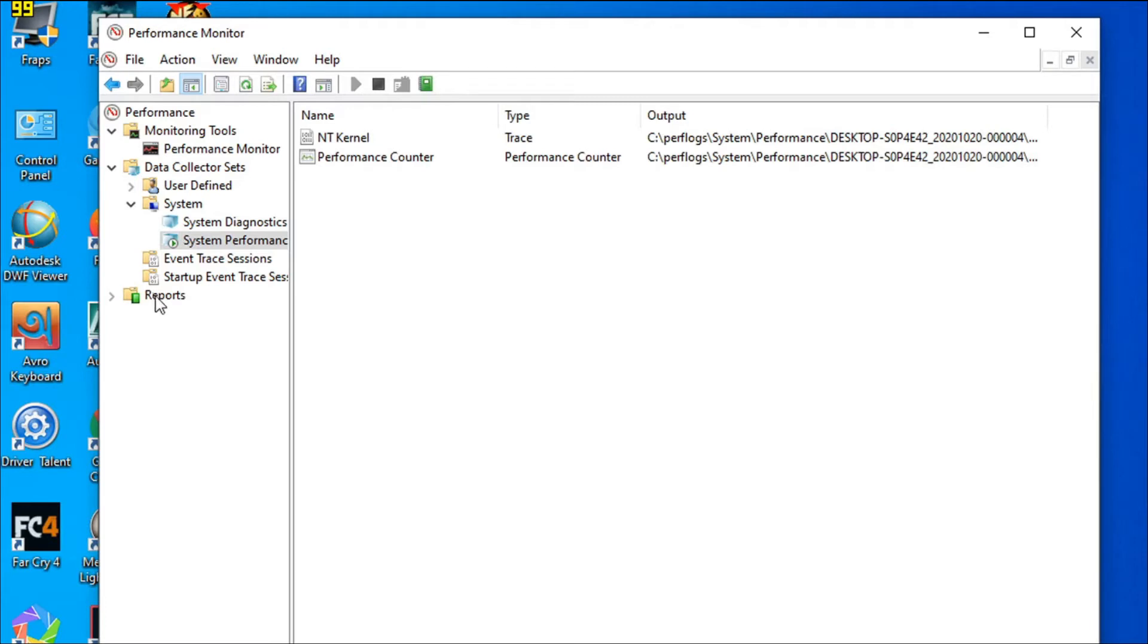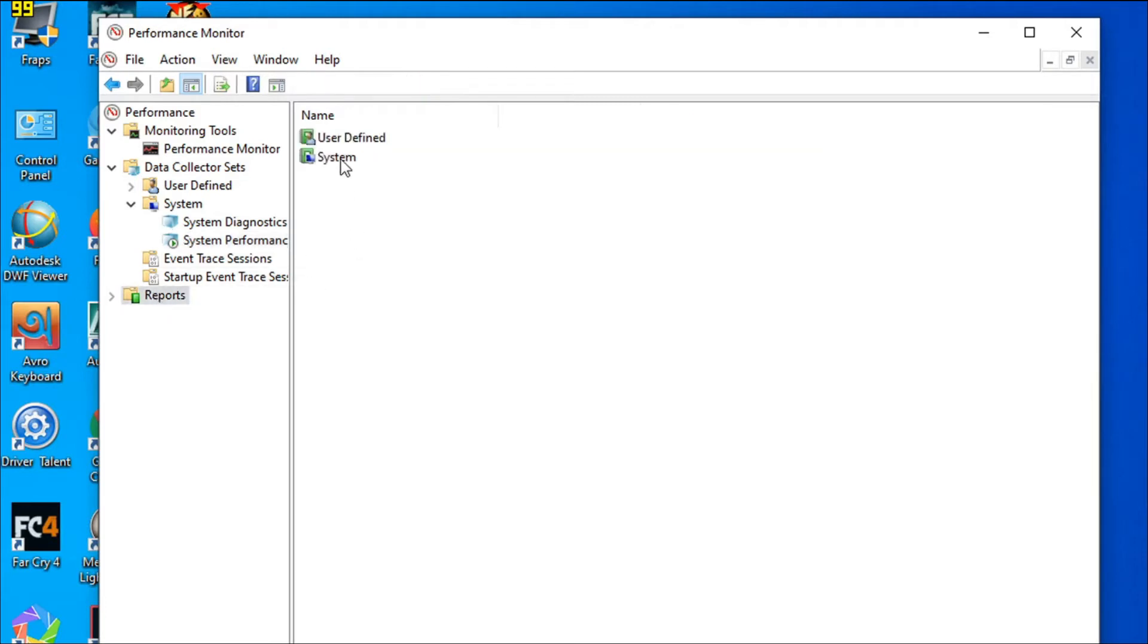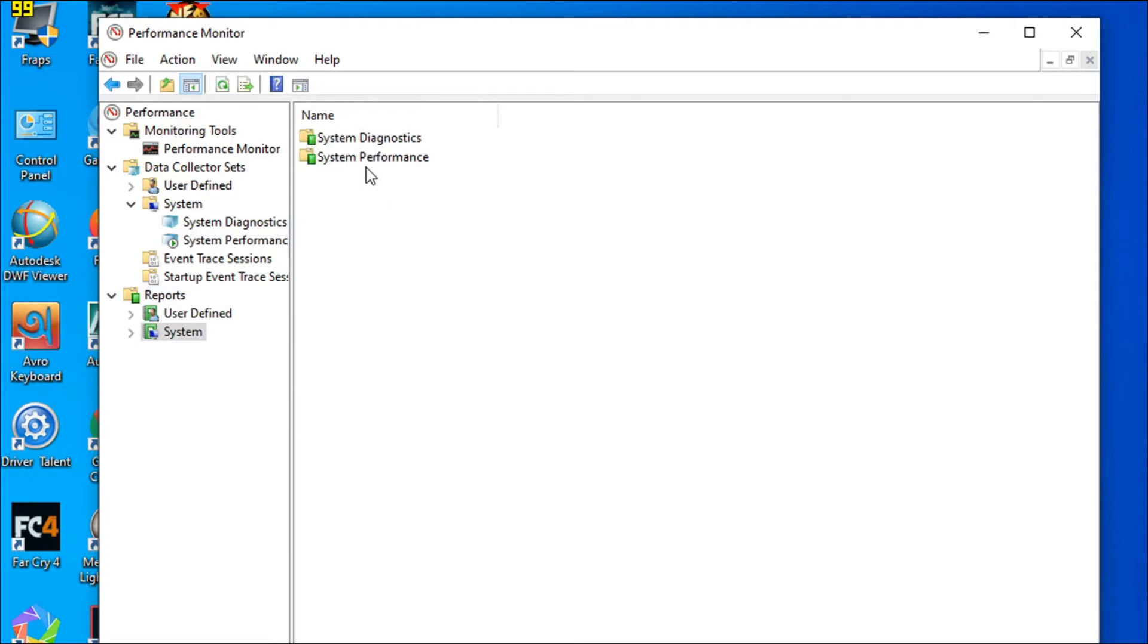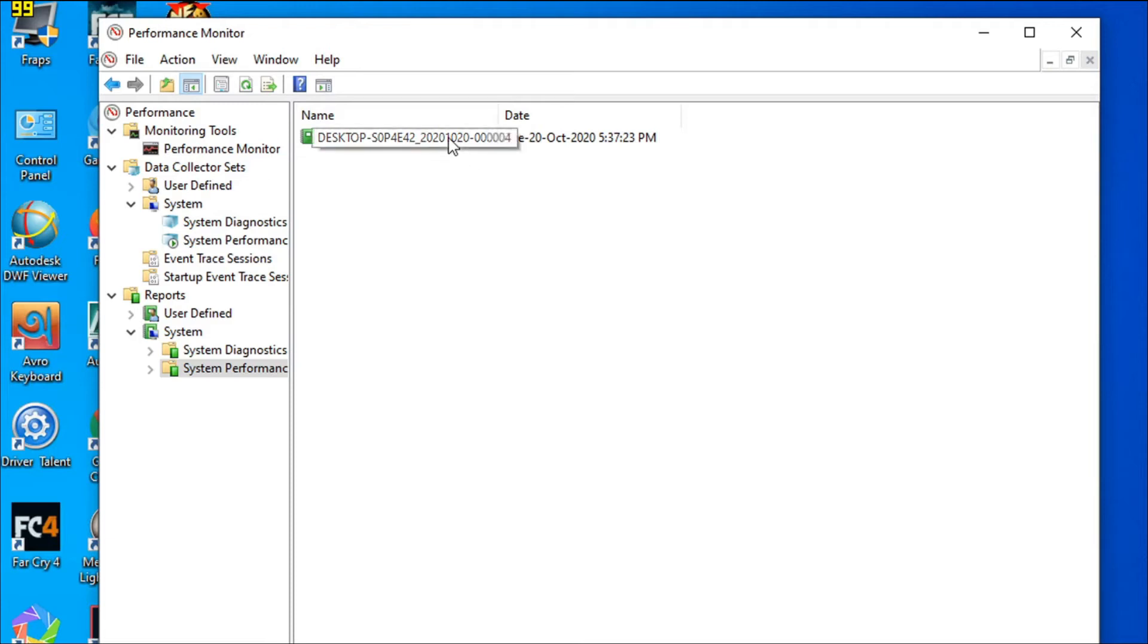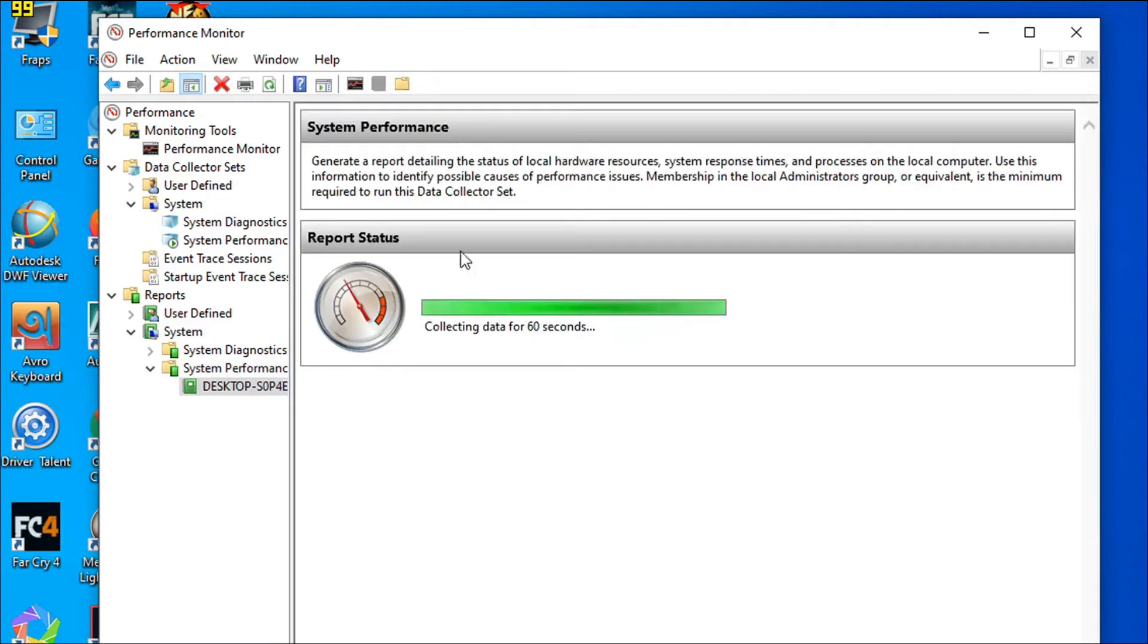Click on it and you can see there's a desktop entry with the date that was just started. It will tell you how your PC is performing right now, so just click on it.